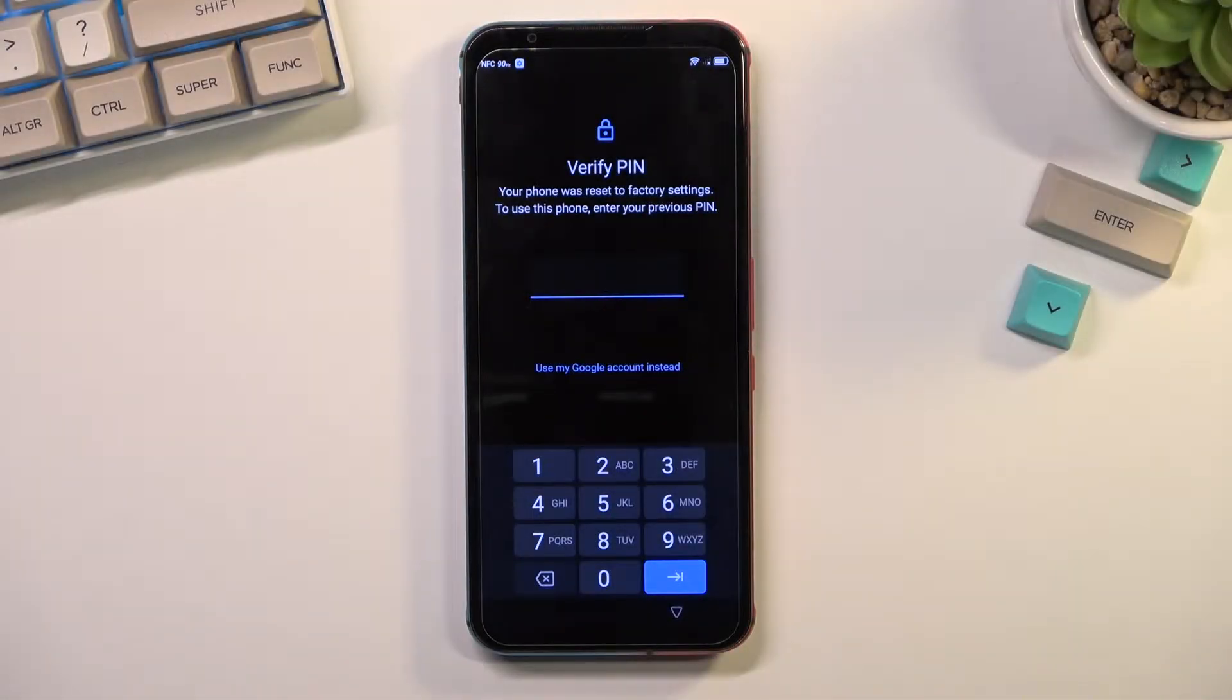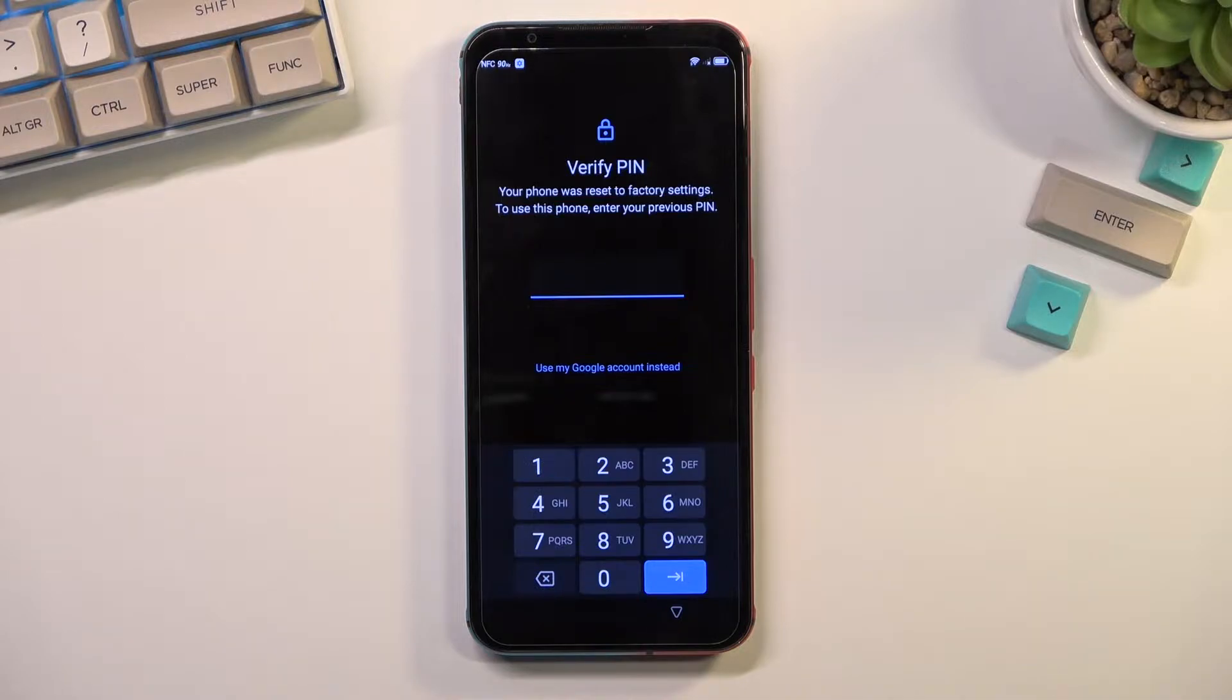Welcome and follow me. This is a Nubia Red Magic 5S and today I'll show you how you can bypass the Google verification on this phone.